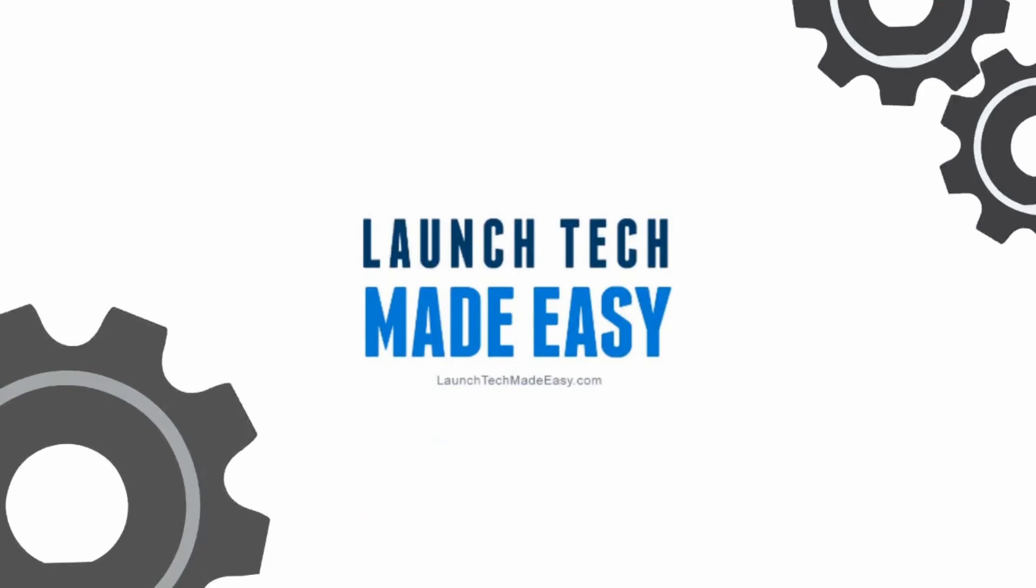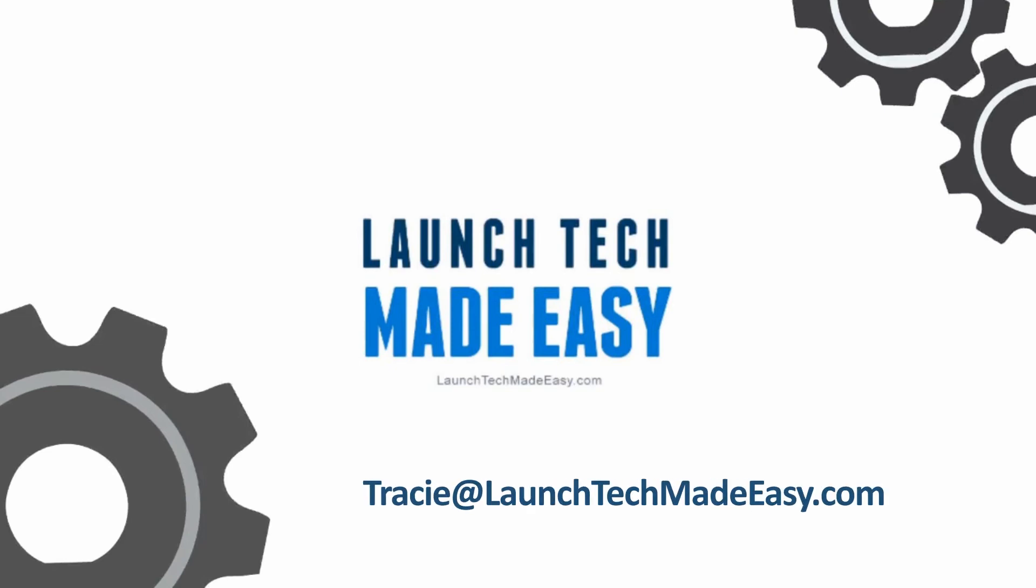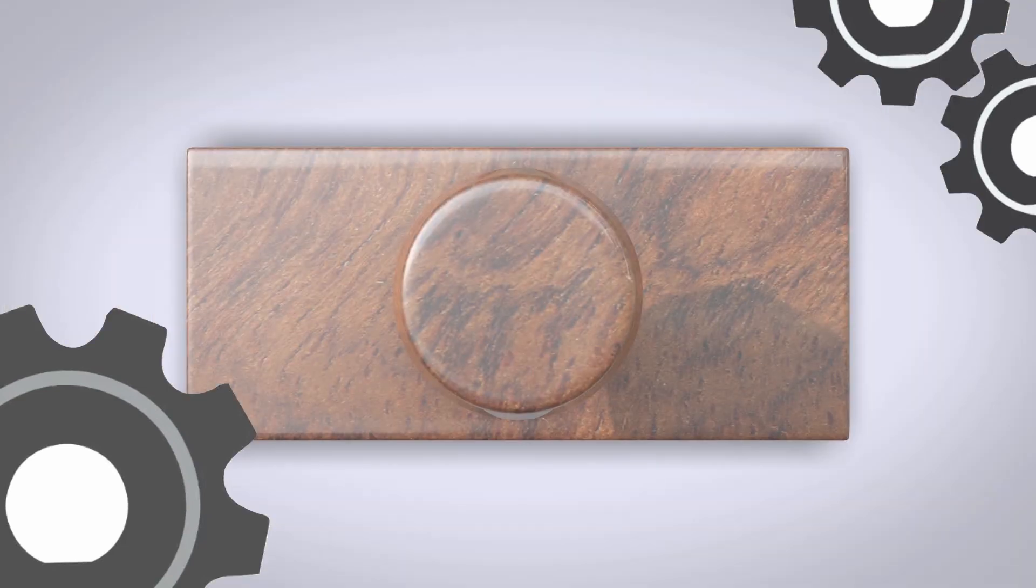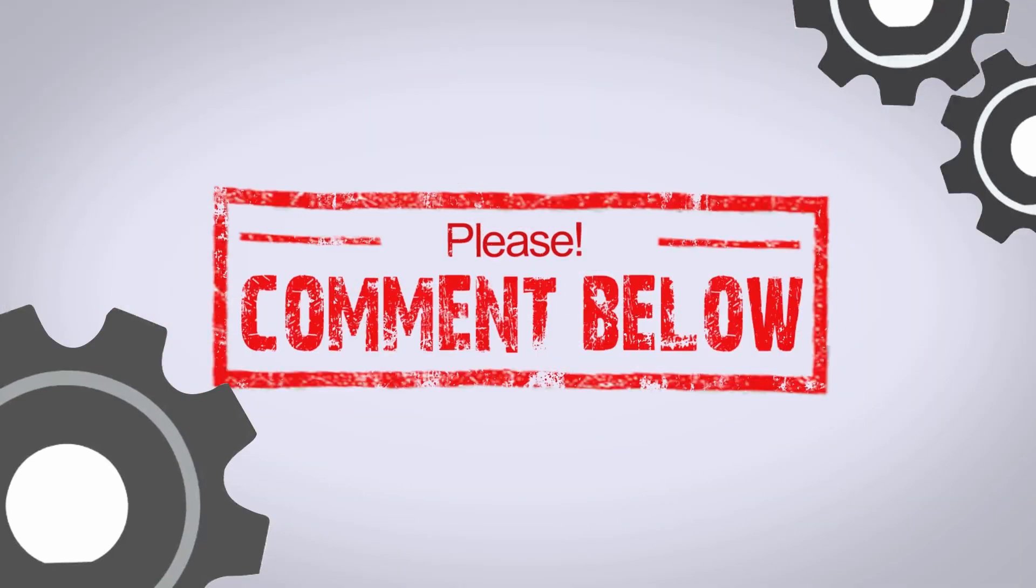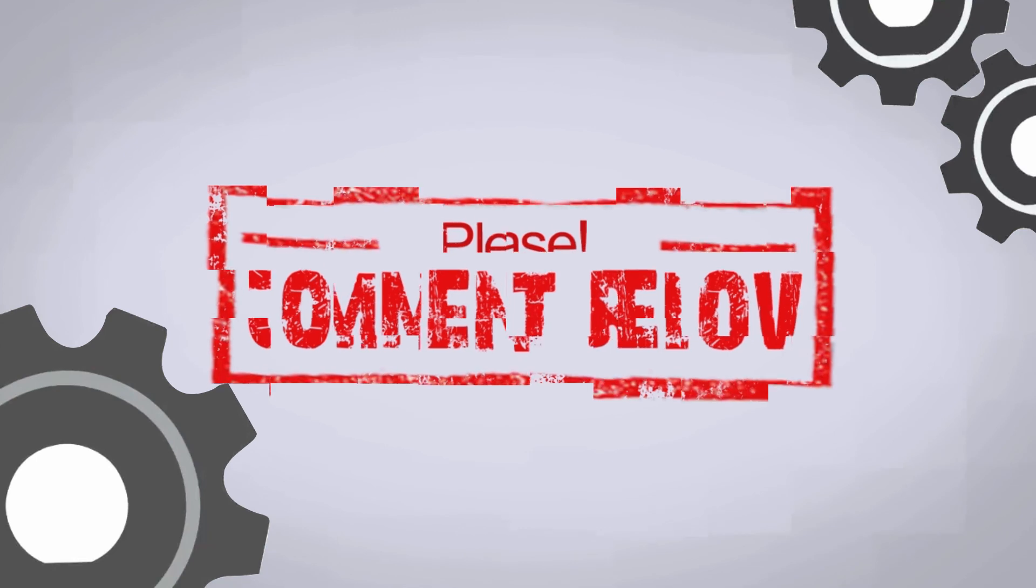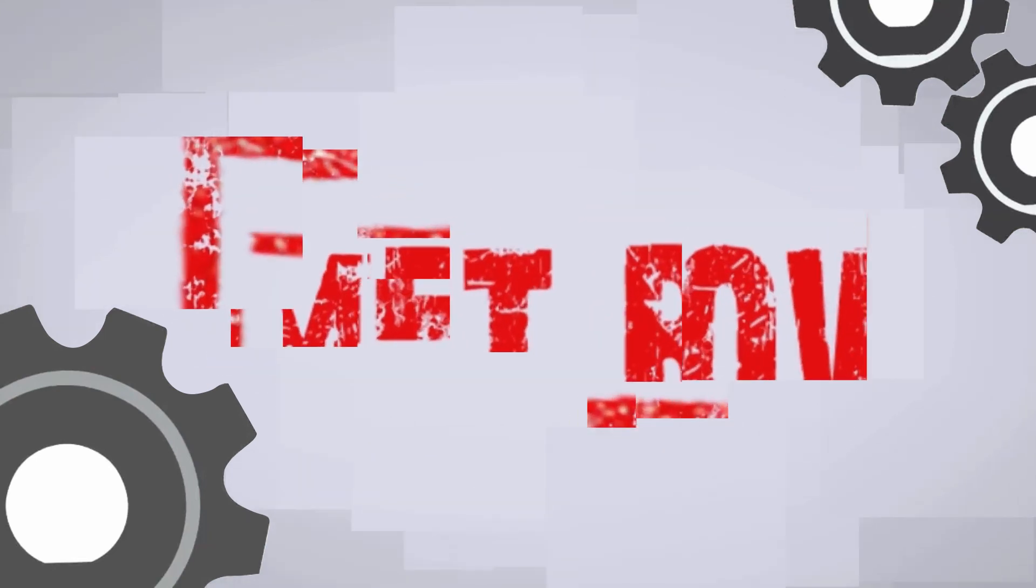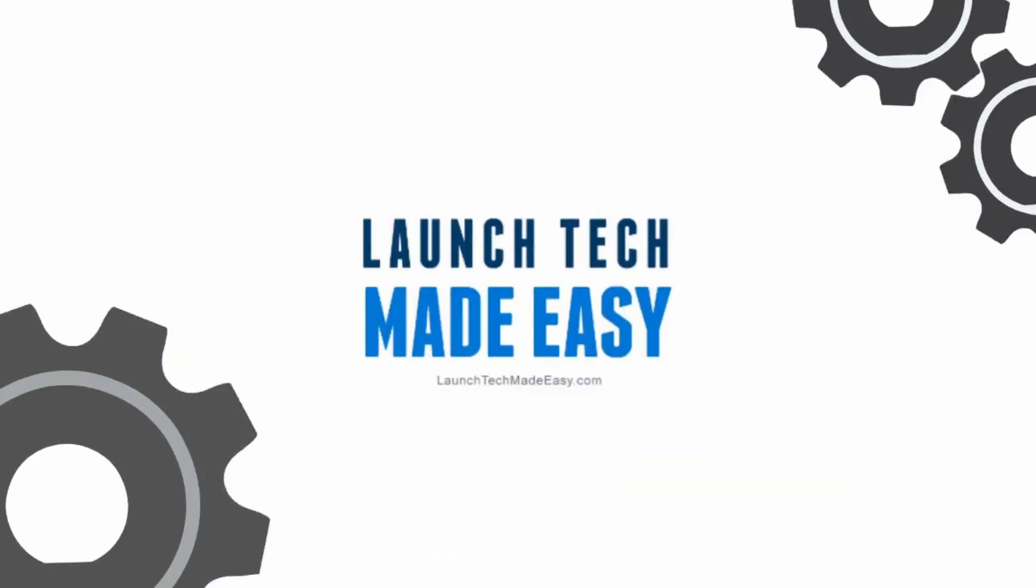please be sure to go to Tracy at launchtechmadeeasy.com and let me know, or pop a comment in below the video here and let me know what your question is and I'll be sure to answer it on a future episode. Bye-bye.